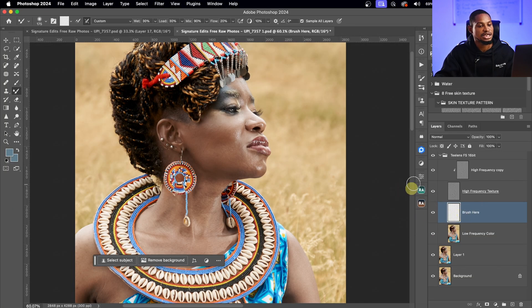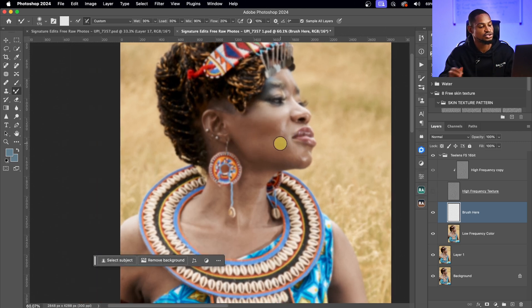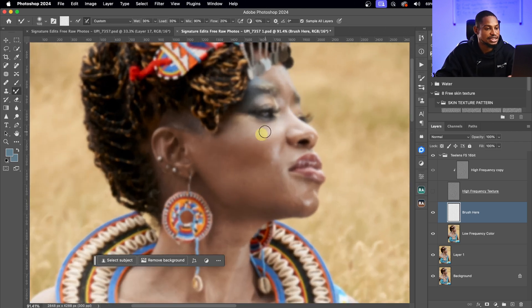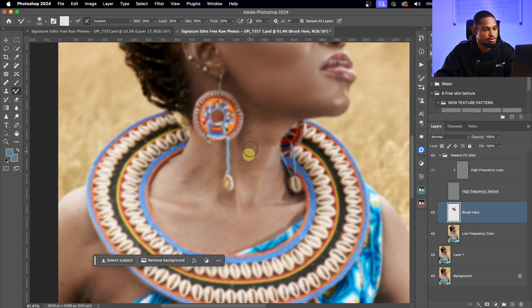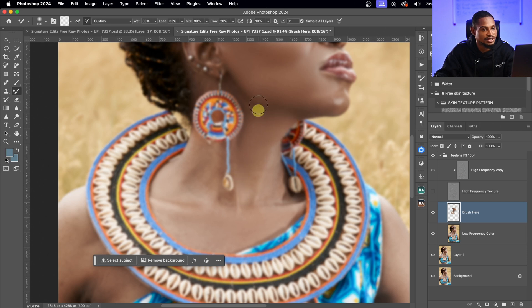I'm working on an empty brush layer. I'm going to turn off the high frequency layer by clicking the eye icon. You can see the image looks blurry without the texture — it now shows only the colors. I'll zoom in and paint on the highlights separately, then shadows separately, and midtones separately. Use a large brush for transitions between highlights and shadows to even everything out. Make sure you're increasing and decreasing your brush size according to the parts of the image you're working on.